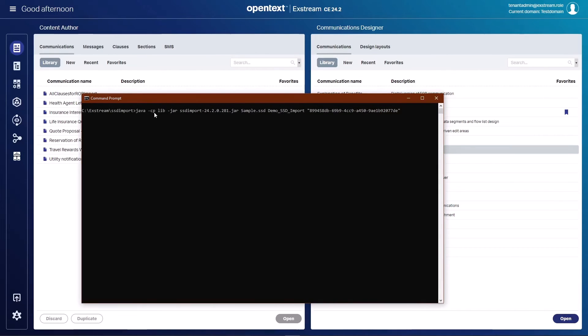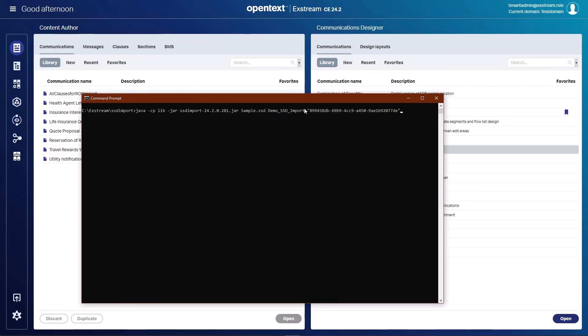What I'm showing you here is obviously just executing that command line tool with some key parameters here. The first one being the SSD file that's been exported from stream serve storyteller. This is that stream serve content. We also need to have a name for the inbound communication and the subsequent pages and documents within. But most importantly, we need the ID of the communication set that will drive the personalization of this content. And that's all that's required.